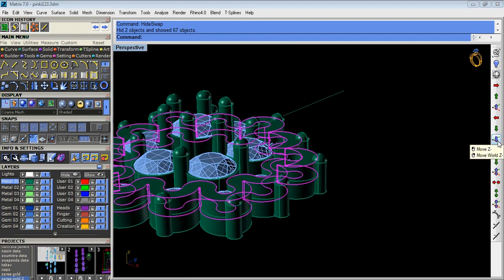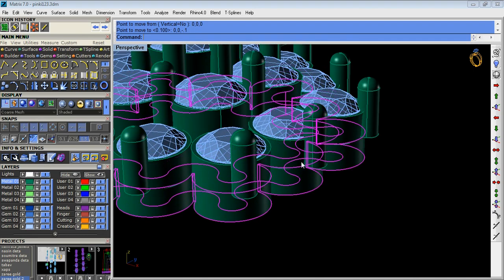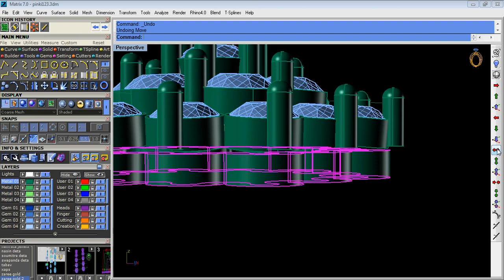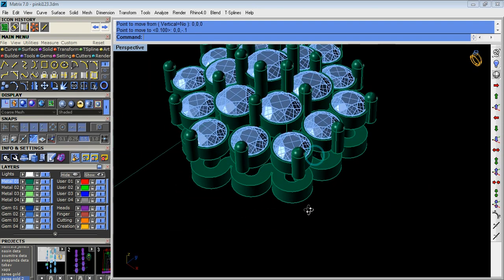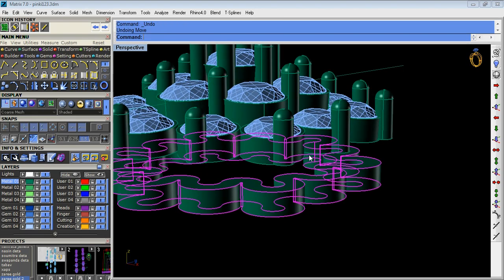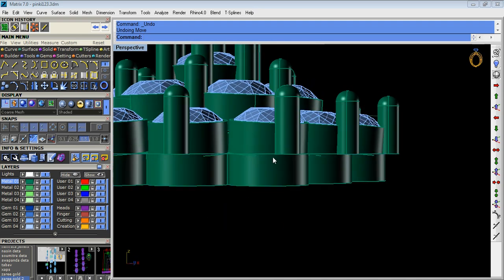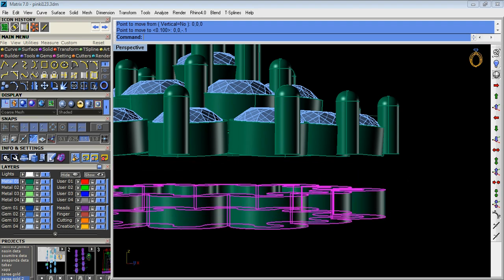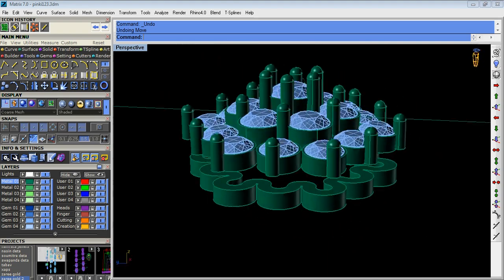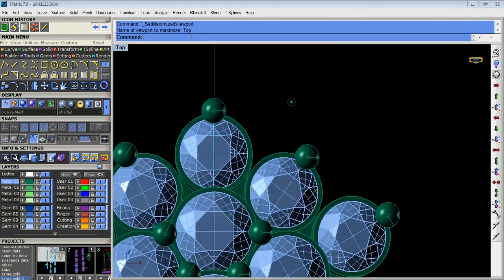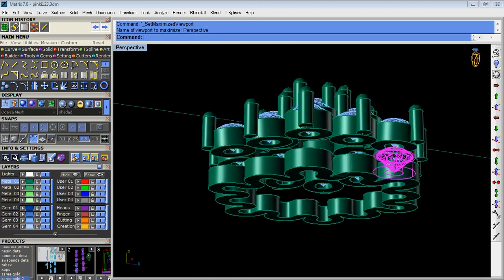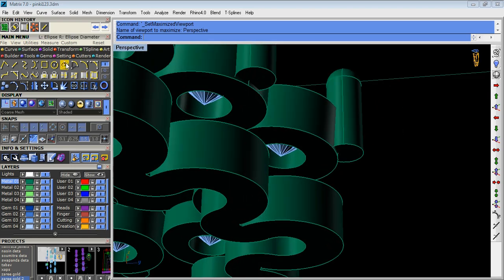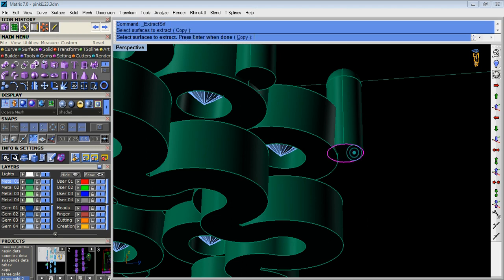Now we step down the polysurface to see the gallery. Side 0.5 to 0.8 or 7 must be. We take extra surface of the prongs.